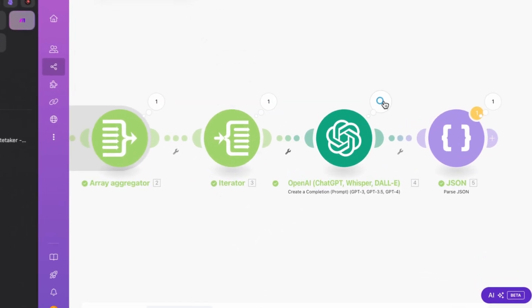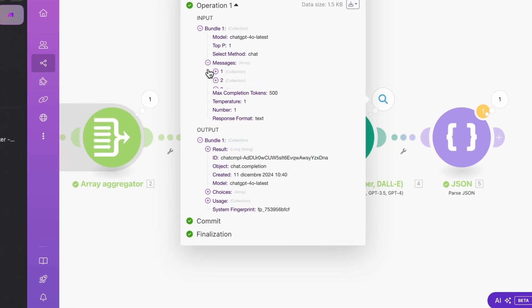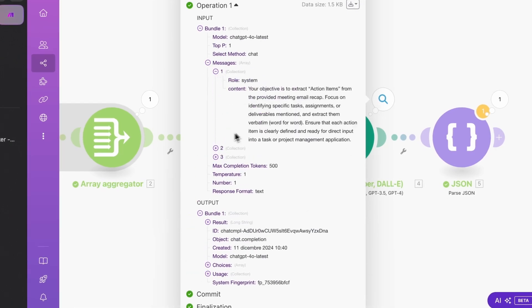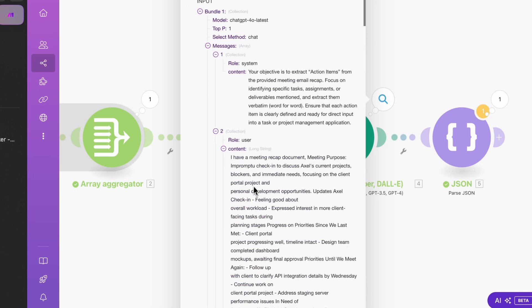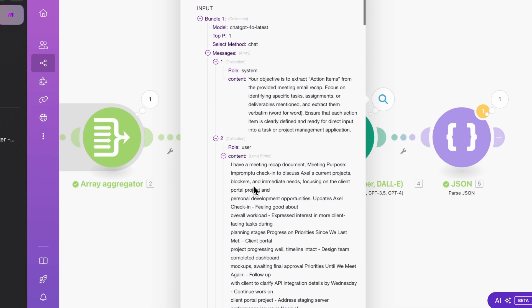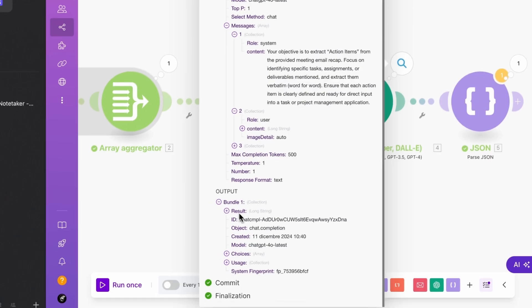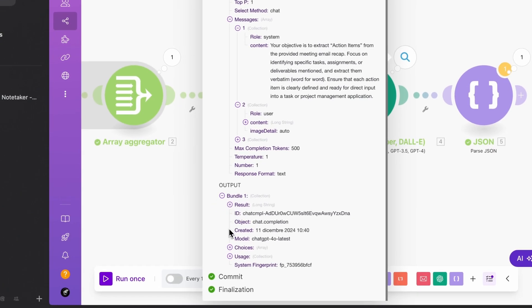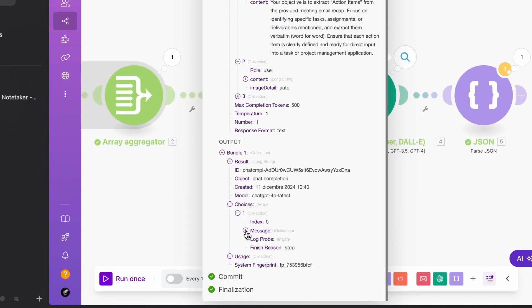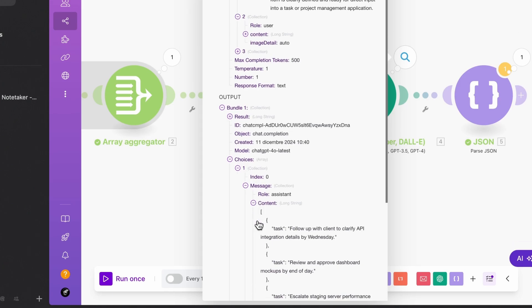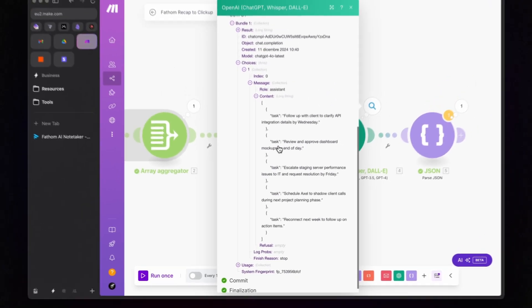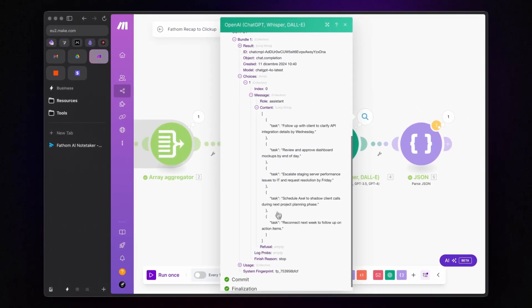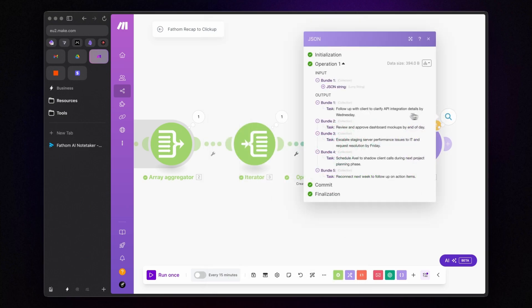If we open the ChatGPT result, we can see our messages and the information we provided to the AI. In the Output section, we can view the JSON output. And from the Parse JSON module, we can see each task listed separately.